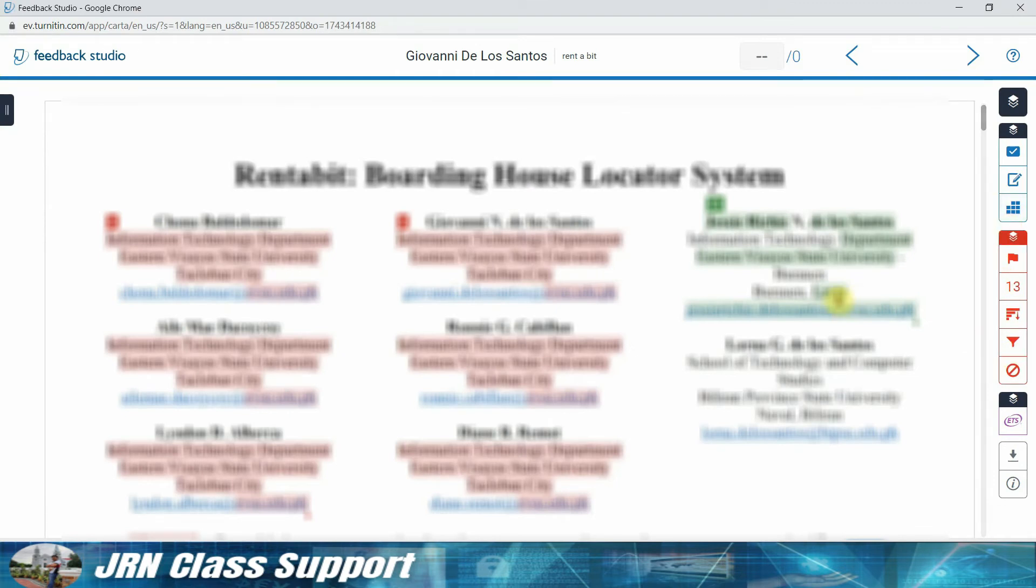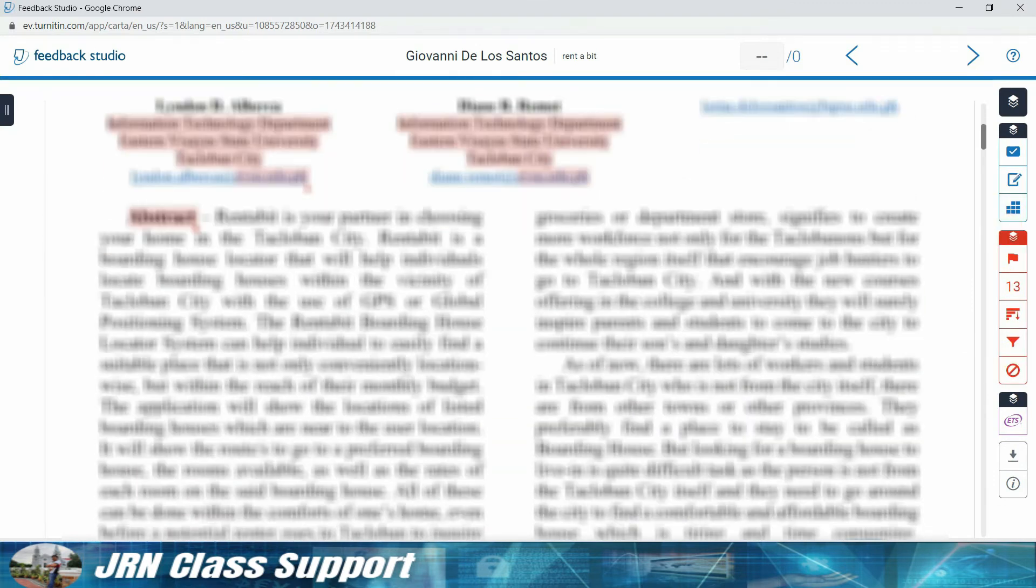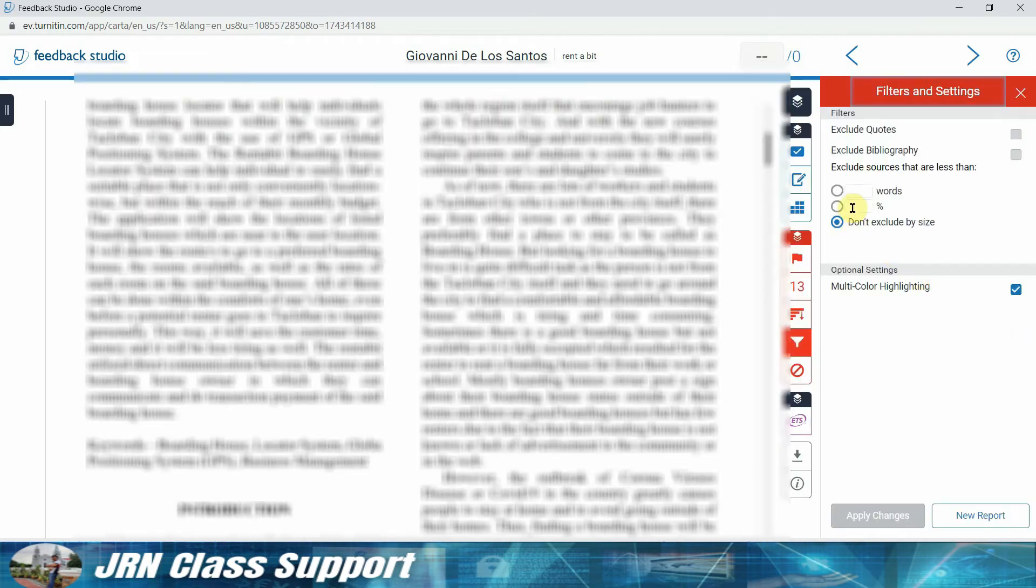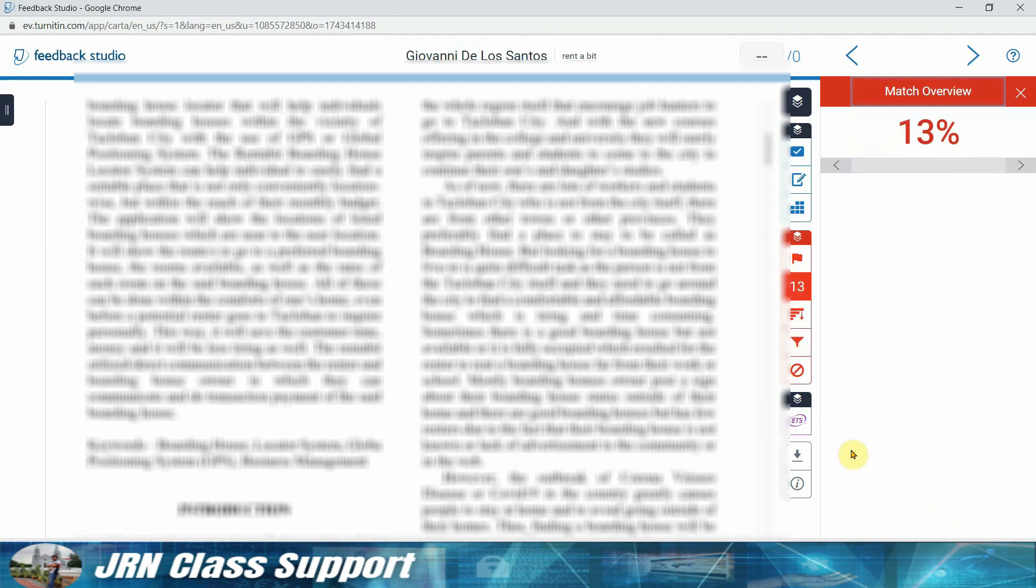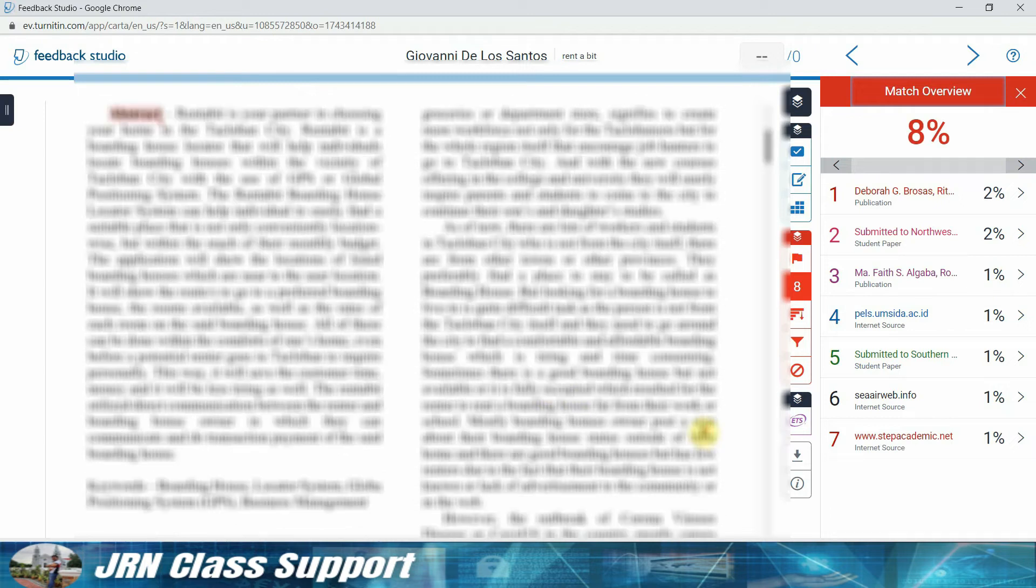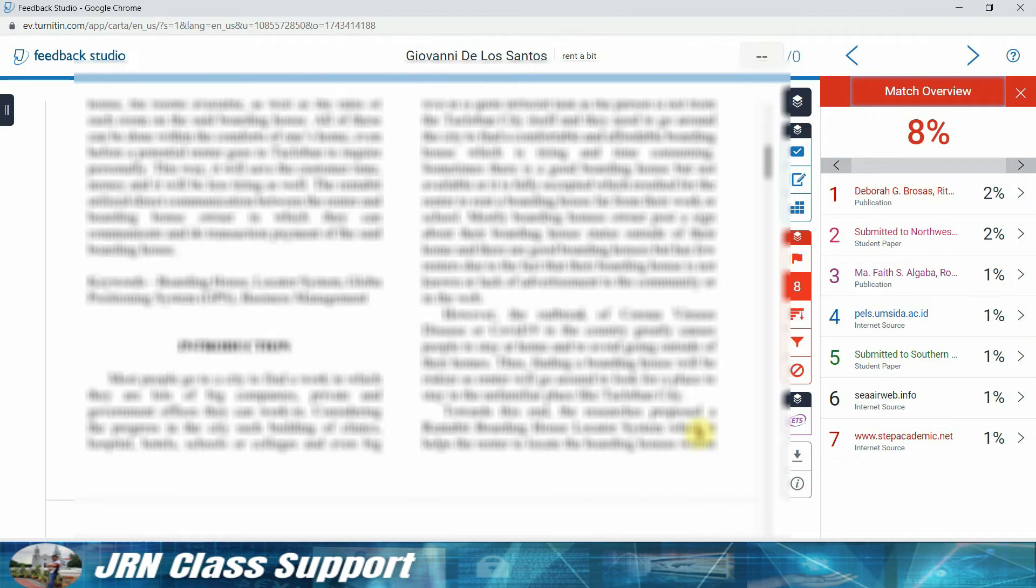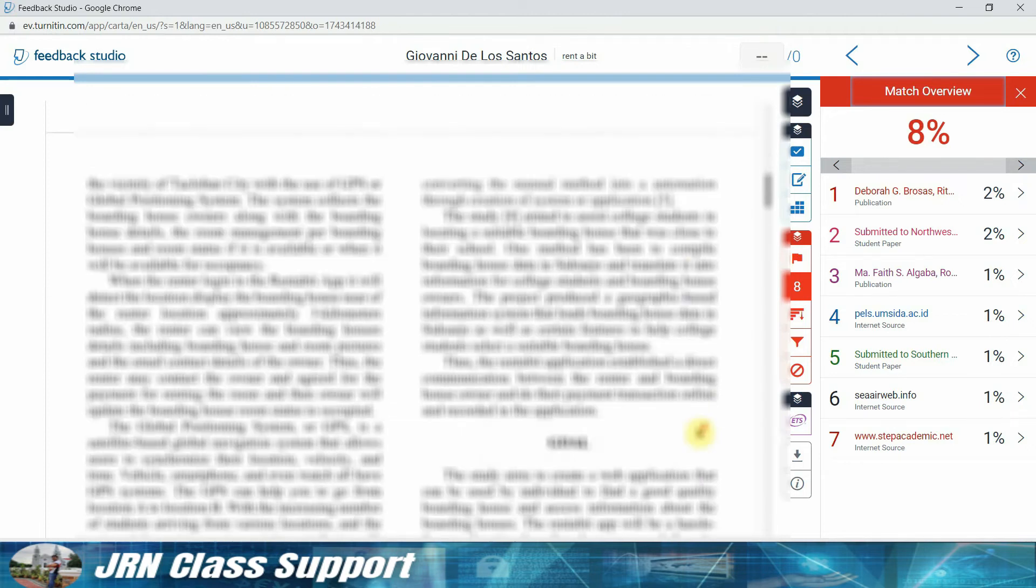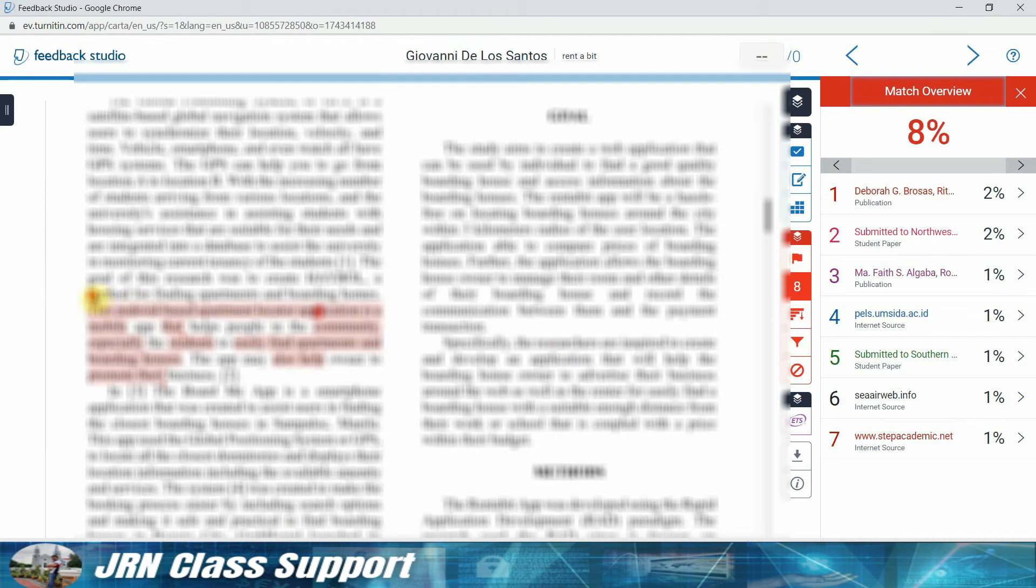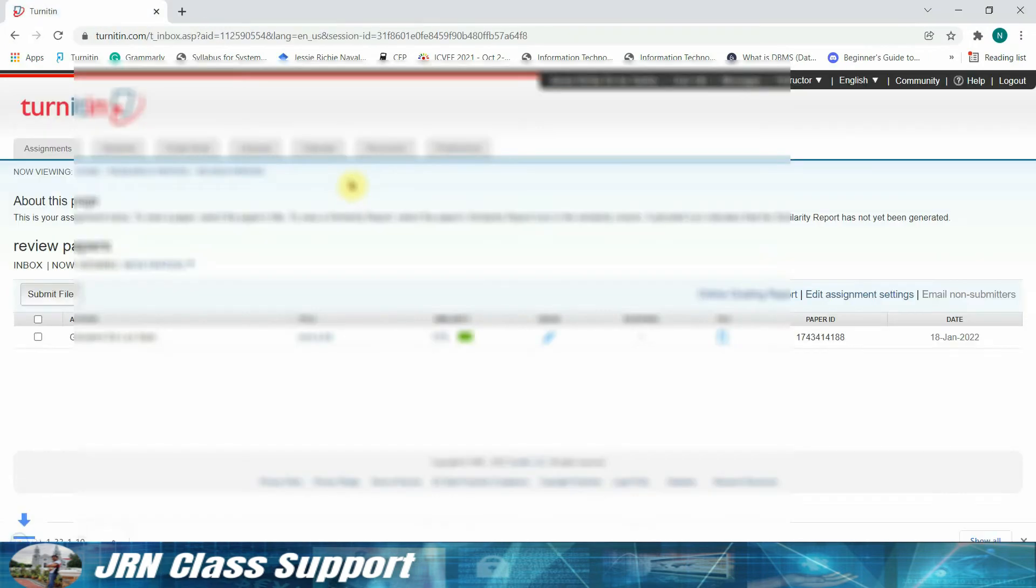Also, we can actually filter out the similarity by excluding 1%. Okay, we need to check. Okay, only about 8%. So this is a good paper already. So we have obtained an 8% similarity for this paper.